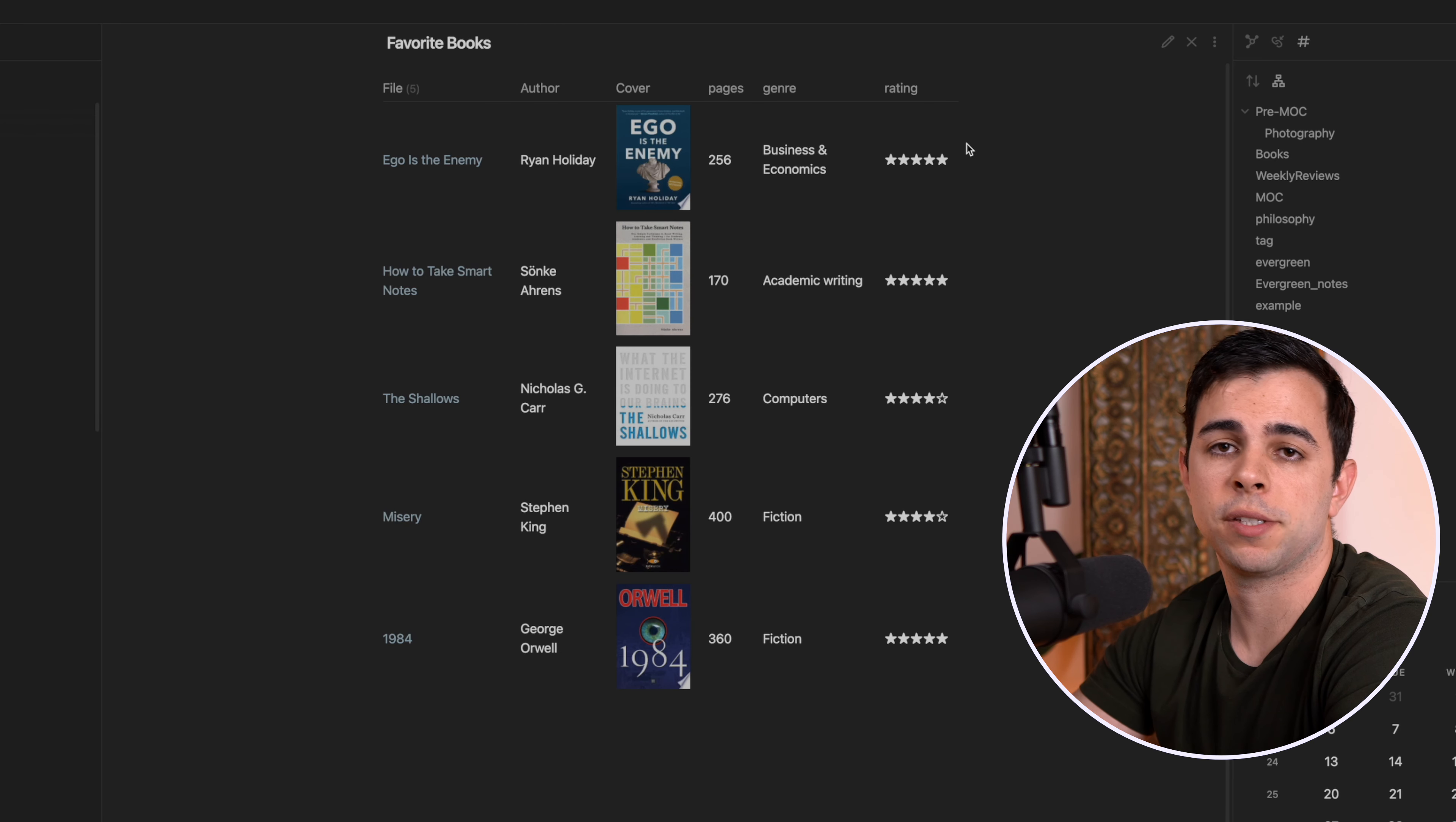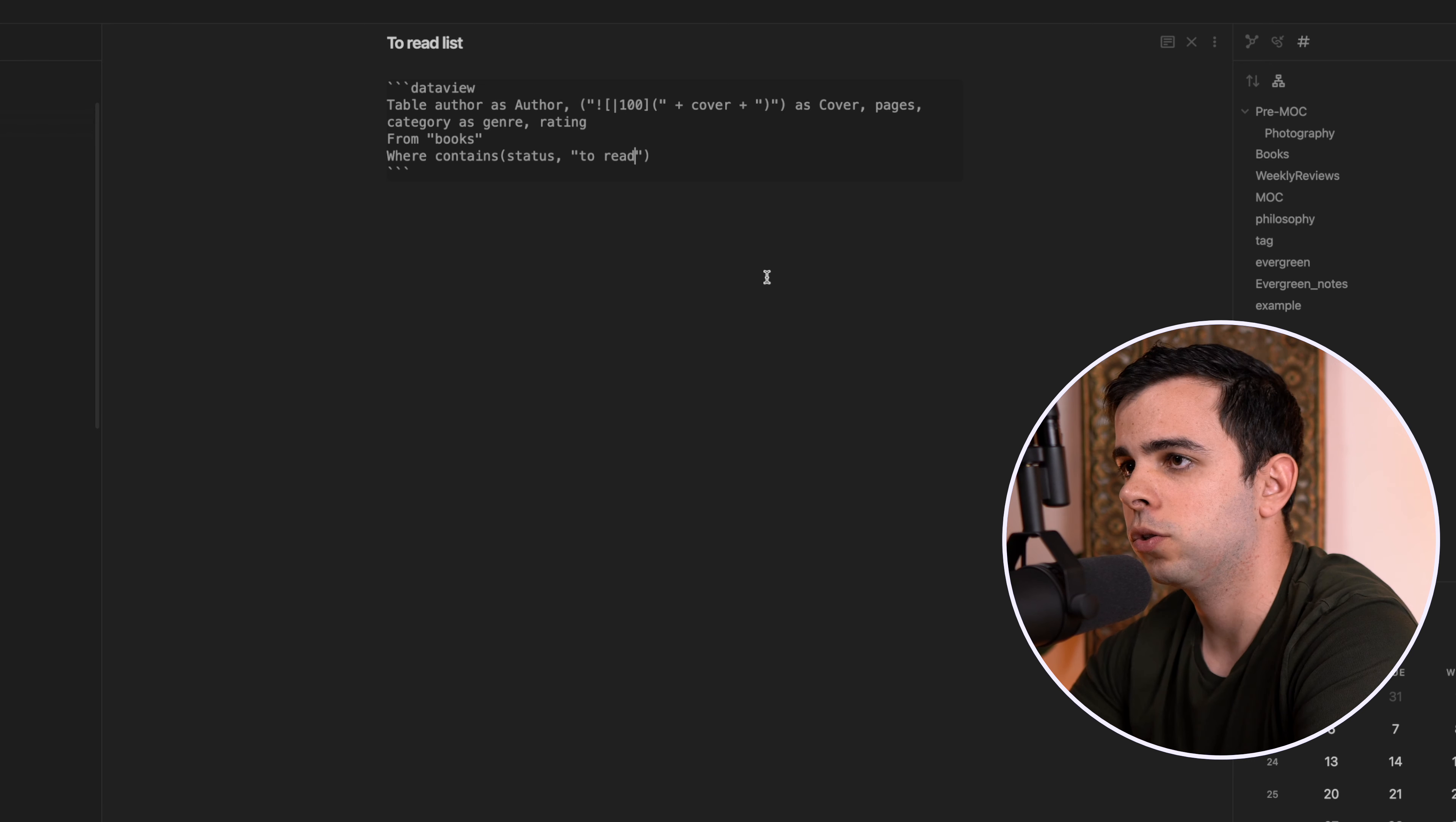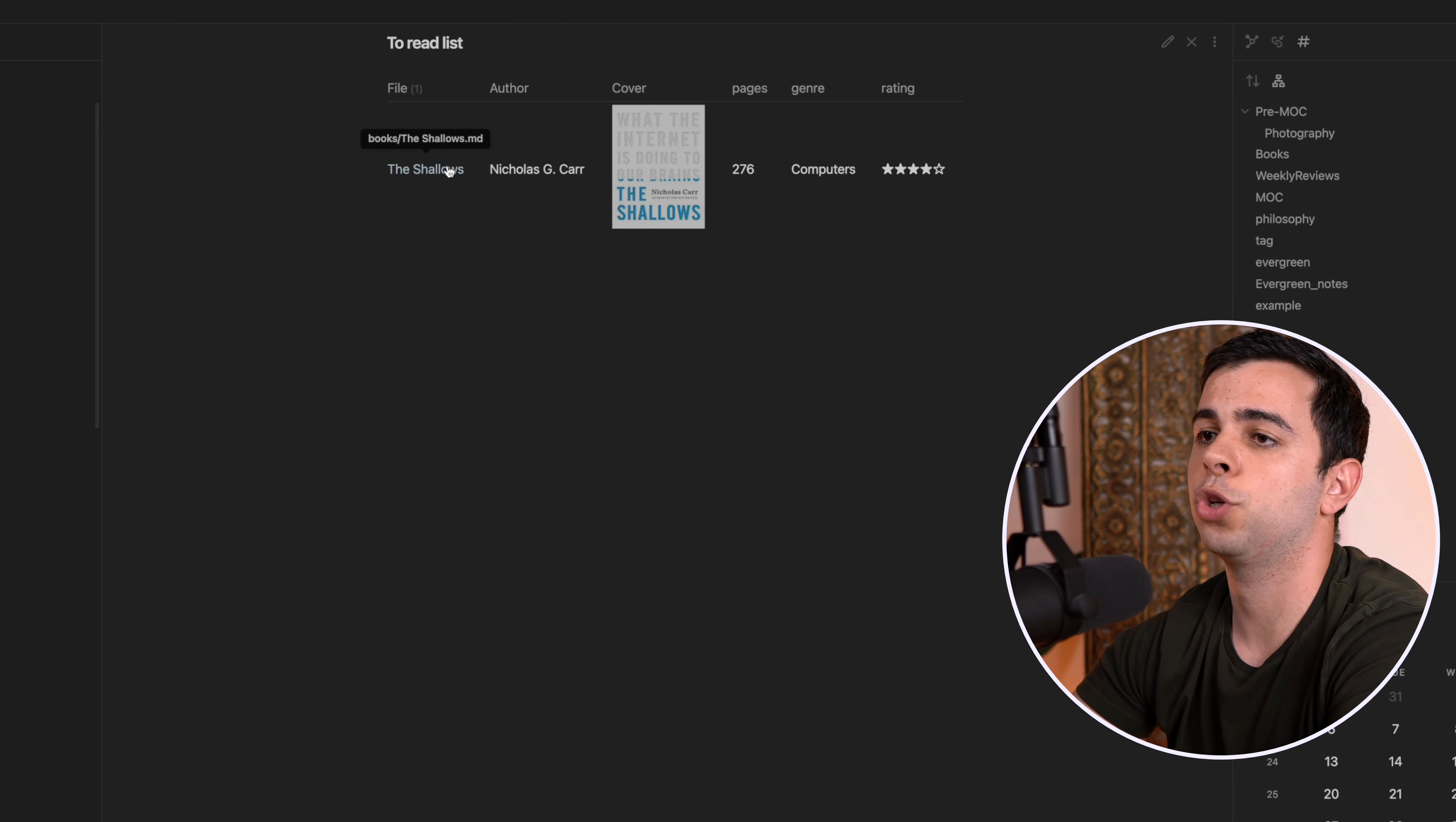And then you can customize this however you want. But like I said, I also want to have a to read list. So we can just add a new page here and we can call it a to read list. And all I need to do is copy and paste this query from favorite books into to read list and just make one small change. And instead of complete here, I put as to read. So yeah, it's not going to have any results. But then if we change something here from status complete to to read, it's going to show up in our to read list.